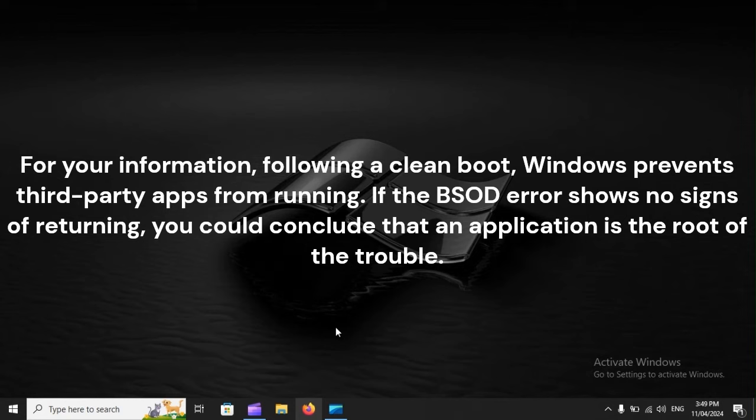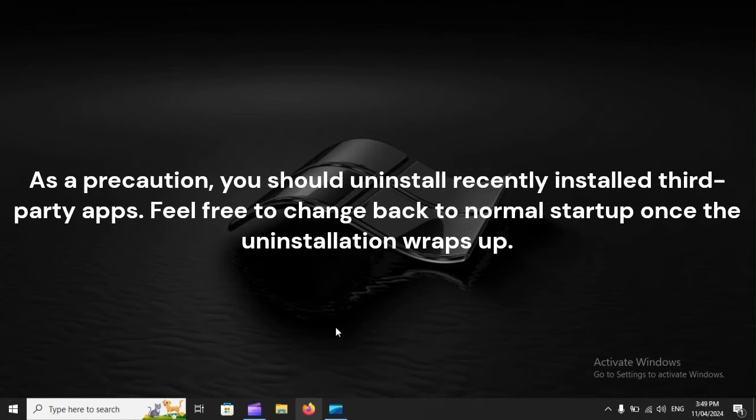For your information, following a clean boot, Windows prevents third-party apps from running. If the BSOD error shows no signs of returning, you could conclude that an application is the root of the trouble. As a precaution, you should uninstall recently installed third-party apps. Feel free to change back to normal startup once the uninstallation wraps up.